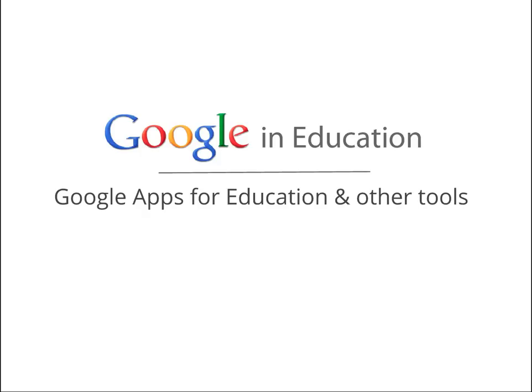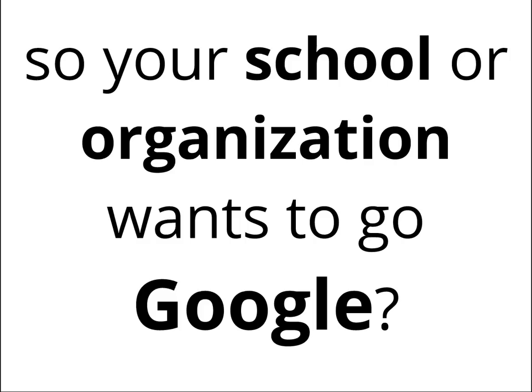Hi, everyone. This is a Google in Education presentation on Google Apps for Education and other Google EDU tools. We're passionate about the tools and programs that we have to offer to educational organizations and even more excited to share them with you today. Let's get started.